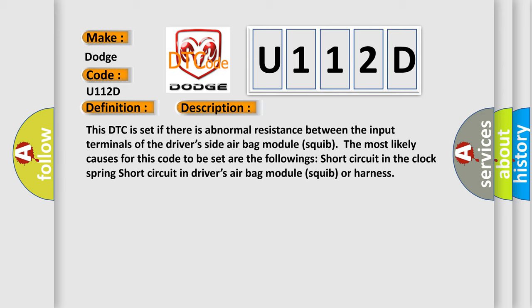The most likely causes for this code to be set are the following: short circuit in the clock spring, short circuit in driver's airbag module squib or harness.